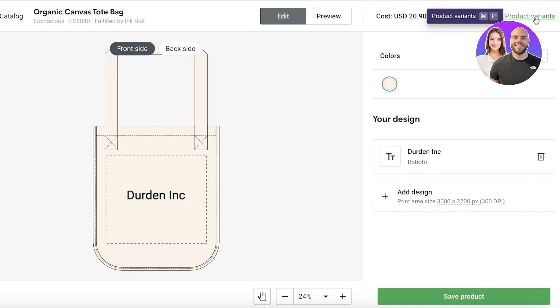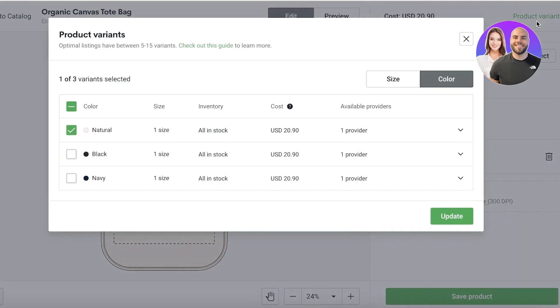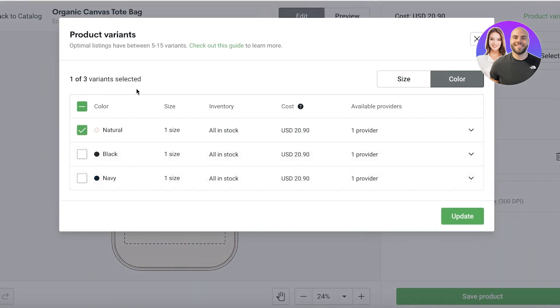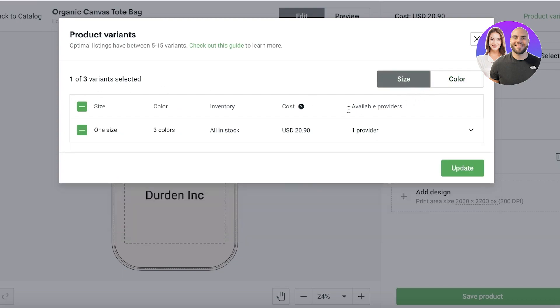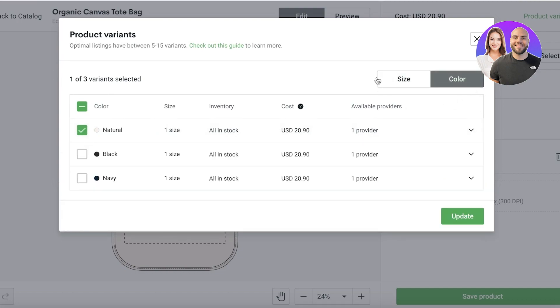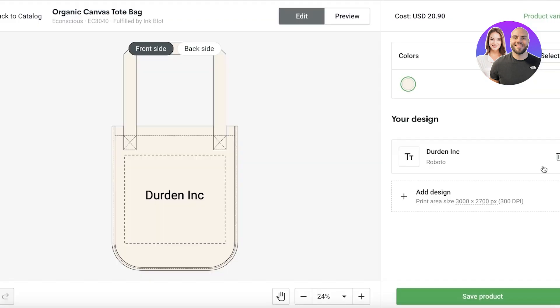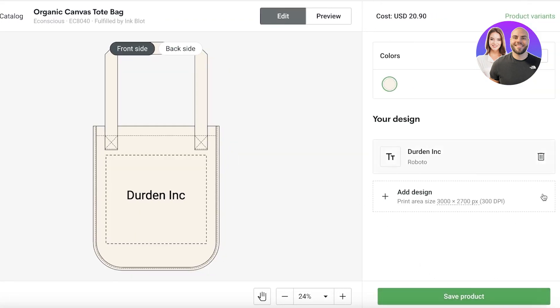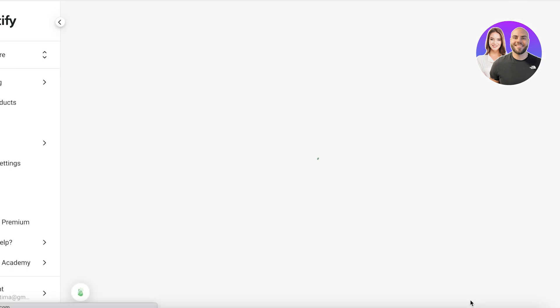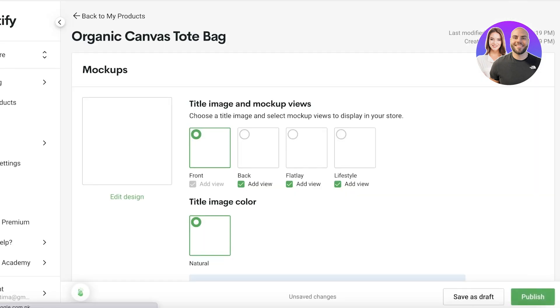Now after that you're also going to see your product variants on the top right. So you will see color, sizes and other types of variations in a particular product directly over here. You guys can see this is a one size product so there are no other sizes. However, there are color variations available. If you're selling something like clothes, there are also going to be size variations. Now once you are satisfied with your design, click on save product on the bottom right.